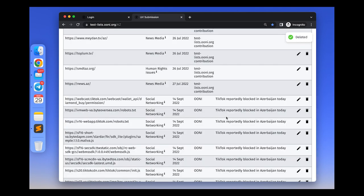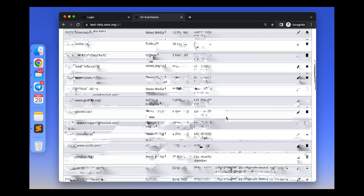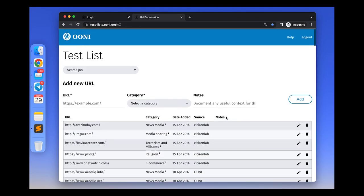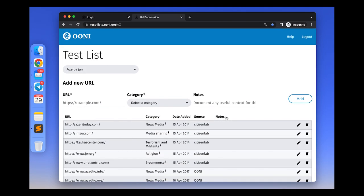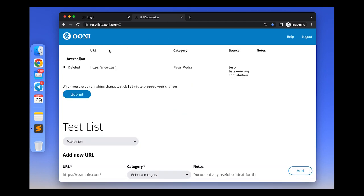Your proposed deletion along with any other changes that you've suggested before will appear at the beginning of the test list editor interface. When you are done making changes, please click submit and propose your changes for review.